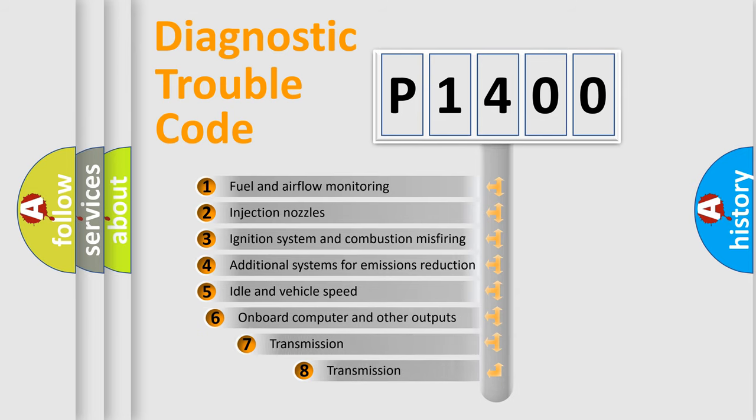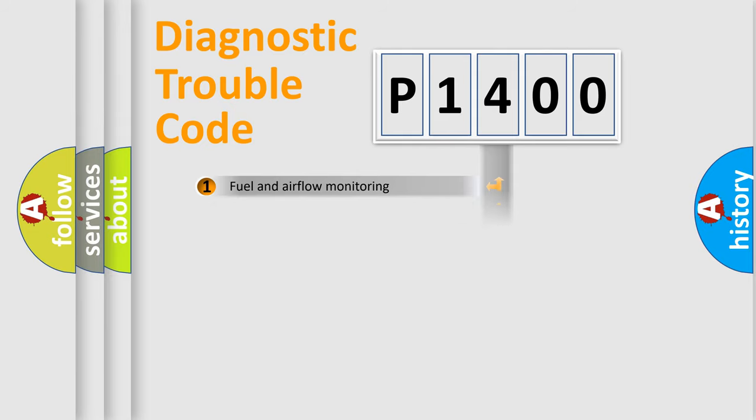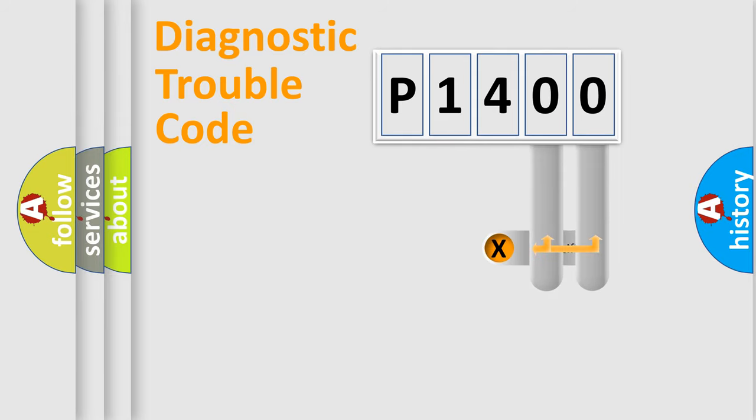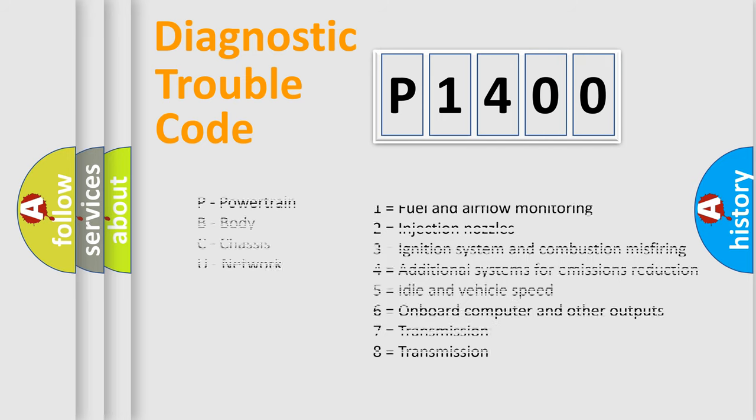The third character specifies a subset of errors. The distribution shown is valid only for the standardized DTC code. Only the last two characters define the specific fault of the group. Let's not forget that such a division is valid only if the second character code is expressed by the number zero.